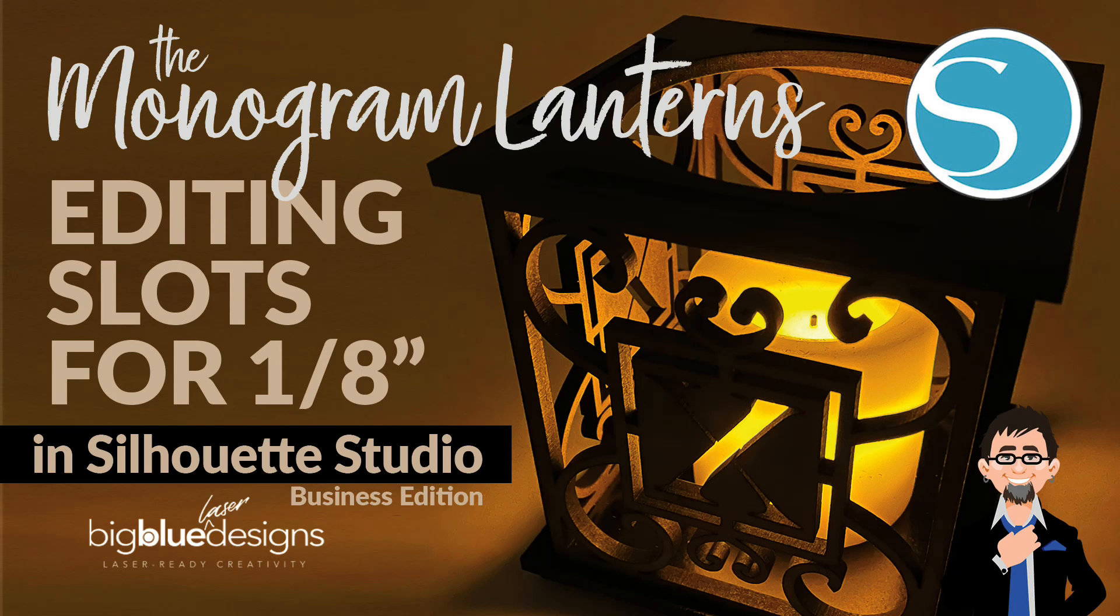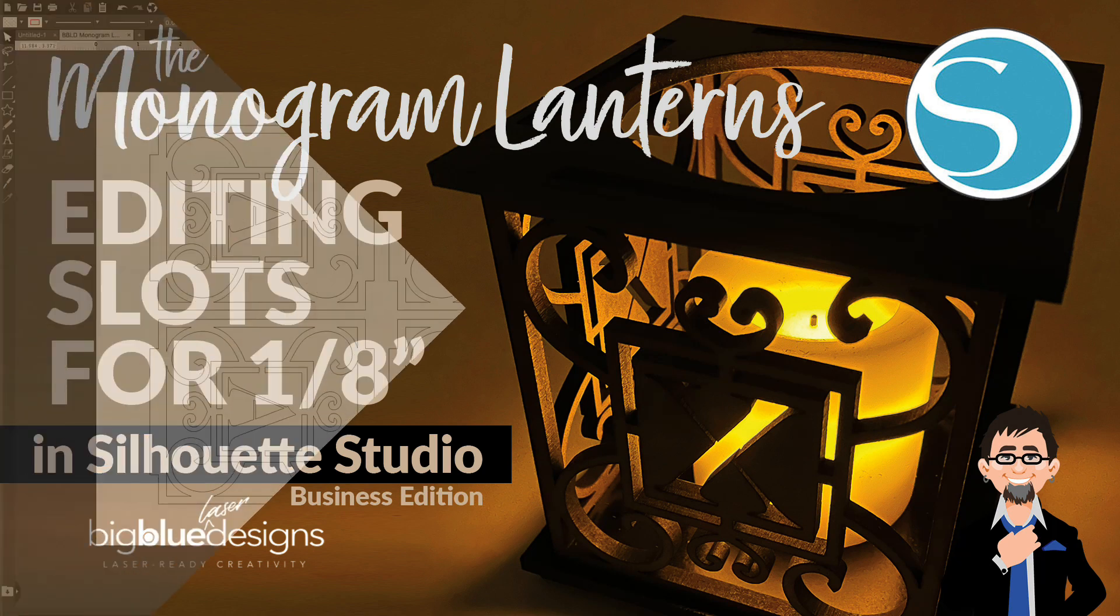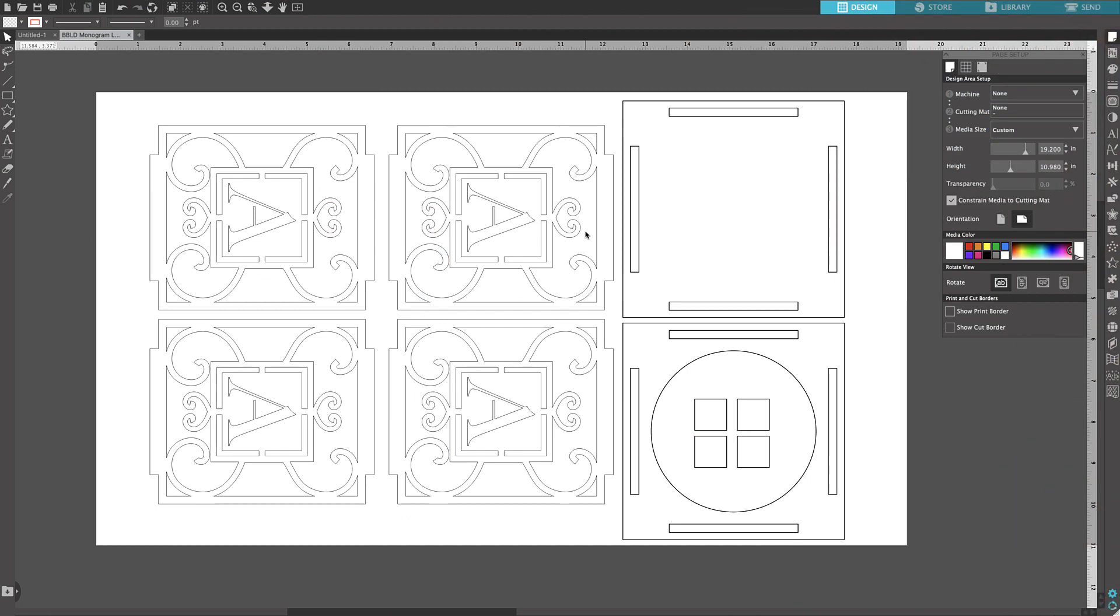Hey, what is up everybody? This is Mark and today's tutorial is going to be all about adjusting the sizes of slots and tabs for different material thicknesses using Silhouette Studio Business Edition. In this case, I'm going to be showing you using my monogram lanterns design, but you can of course apply this to any design that you want.